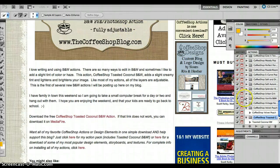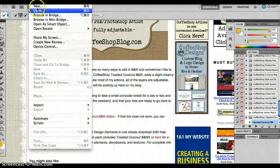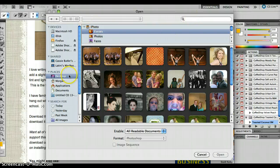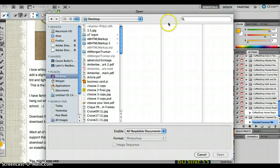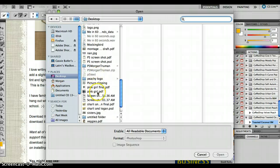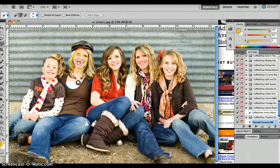Then go down to the one you just downloaded — CoffeeShop Toasted Coconut. Push on the one that is second down. I am going to open a new photo. I just saved a picture on my desktop named Sisters. Double click on your picture to open it.